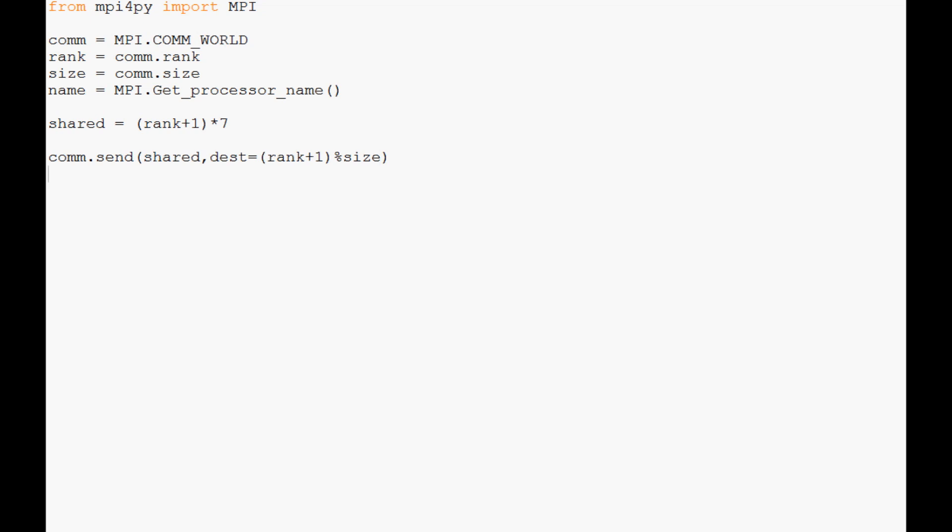Let me do the other side of this now. Data equals comm.recv, source, and again here we're going to have to use that same setup, only it's going to be rank minus one modulo size because obviously for rank zero we need to go back to the end of the list.